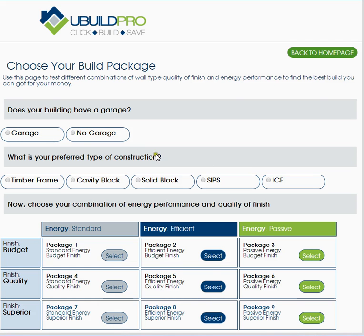On the change package page you need to specify whether or not there's a garage included in the project, and then what's your preferred type of construction: timber frame, cavity block, solid block, SIPS or ICF.